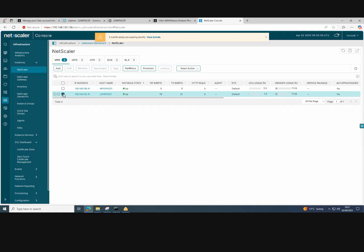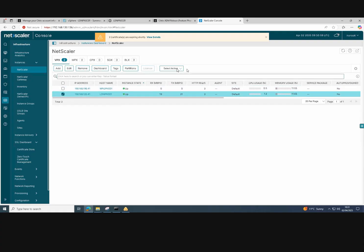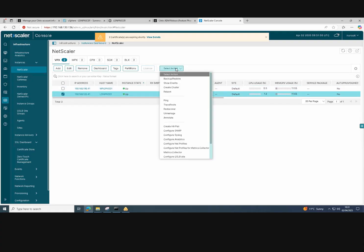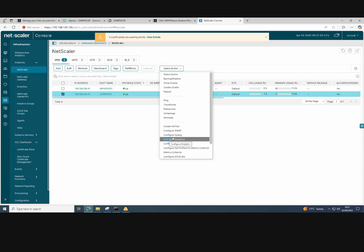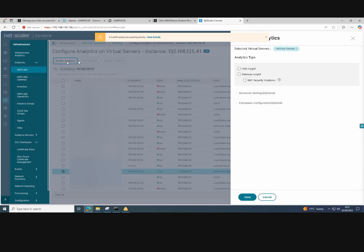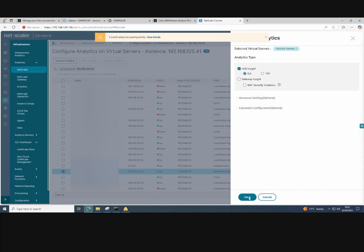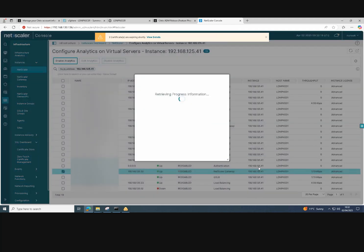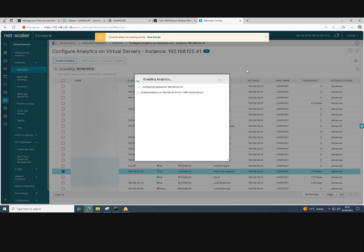We'll now enable analytics on our Citrix gateway as we have a gateway running for Citrix virtual apps and desktops. So we just configure analytics on the NetScaler instance, enable analytics and choose HDX Insight. And click save. And that applies the analytics to that gateway server that we've chosen.